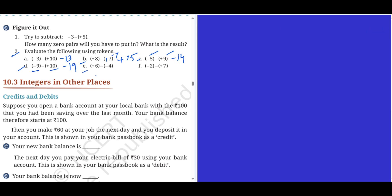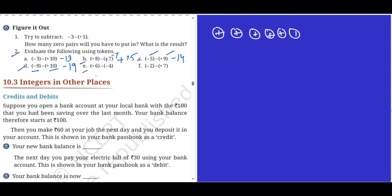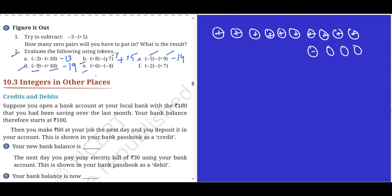Problem e: plus six minus minus four. First is six plus tokens — one through six. I have to put four extra zero pairs — one, two, three, four. Now remove minus four: one, two, three, four — cancel. I get the answer: one through ten, plus ten is the answer. Problem f: minus two and minus plus seven. Two minus tokens — one, two. Add seven zero pairs: one through seven. I have to take away plus seven — one through seven. Balance: minus nine. Minus nine is the answer.